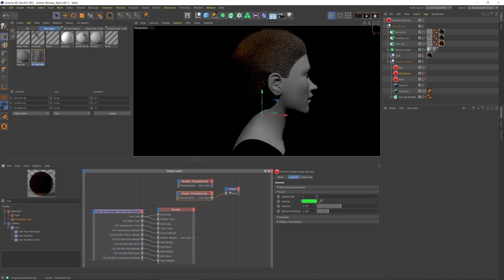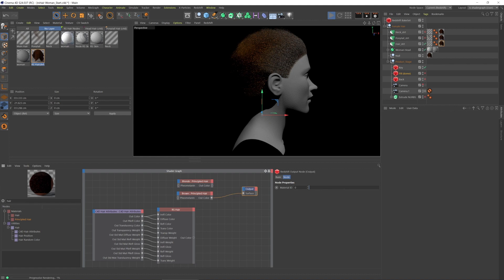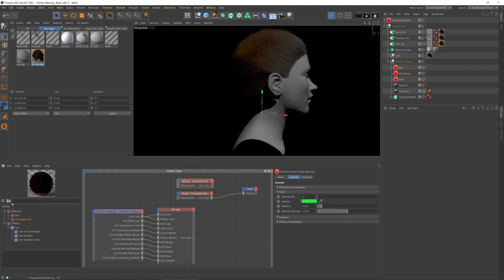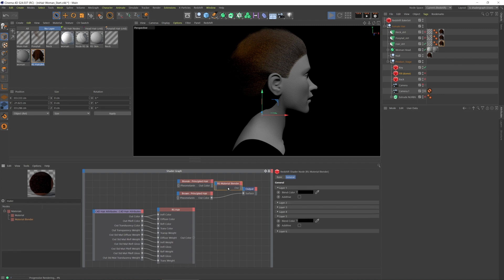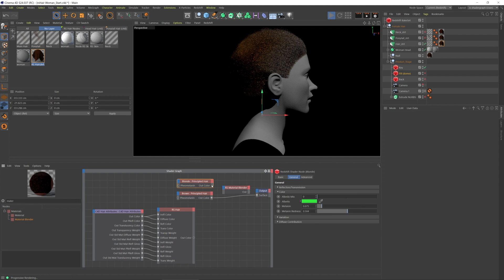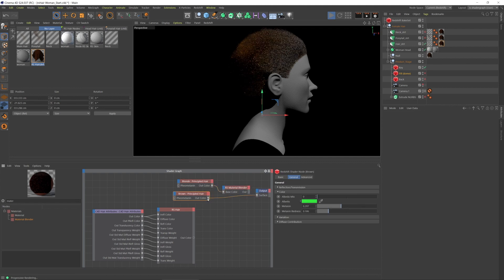Okay, now the cool thing is because these are essentially Redshift shaders, or Redshift materials, you can use the material blender. So I'll bring in the material blender and the blonde will be the base and then the brown will be layer one.